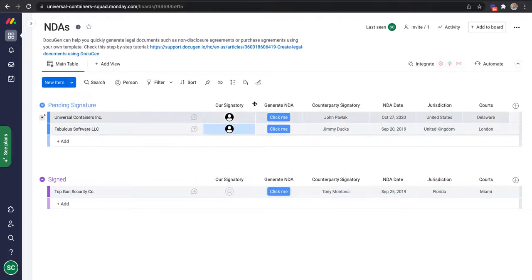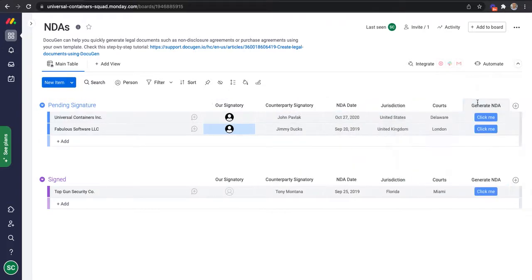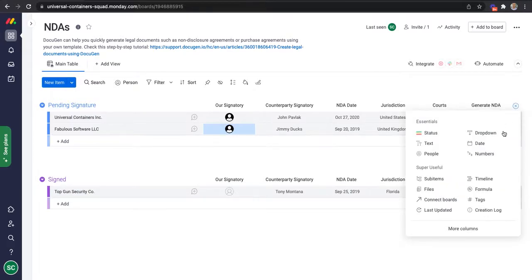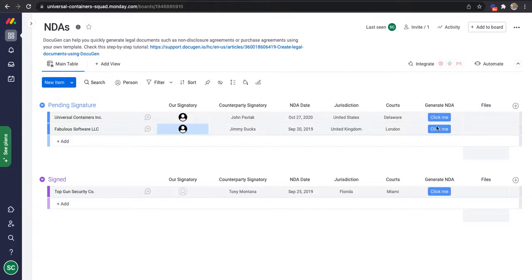I've also added a button column to allow me to generate documents easily by clicking on it. I'll move it to the extreme right corner. I will also add a files column that will allow me to store the documents that are generated.